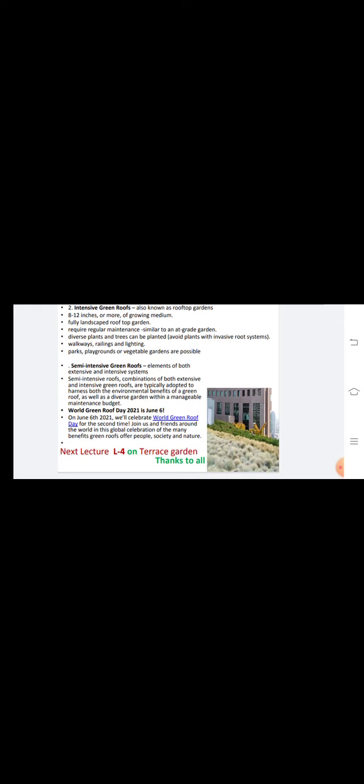The 6th of June is celebrated all over the world as World Green Roof Day. This concludes our topic of roof gardens. In the next lecture, we will see about the terrace garden and vertical garden. Thanks to all.